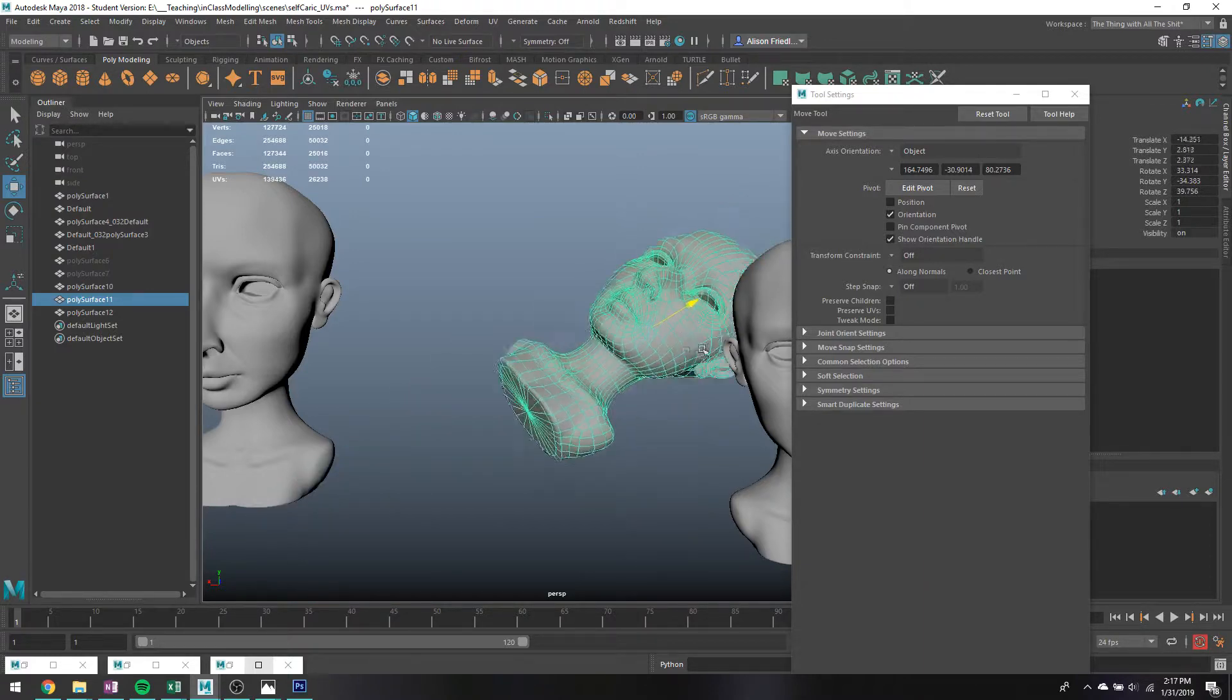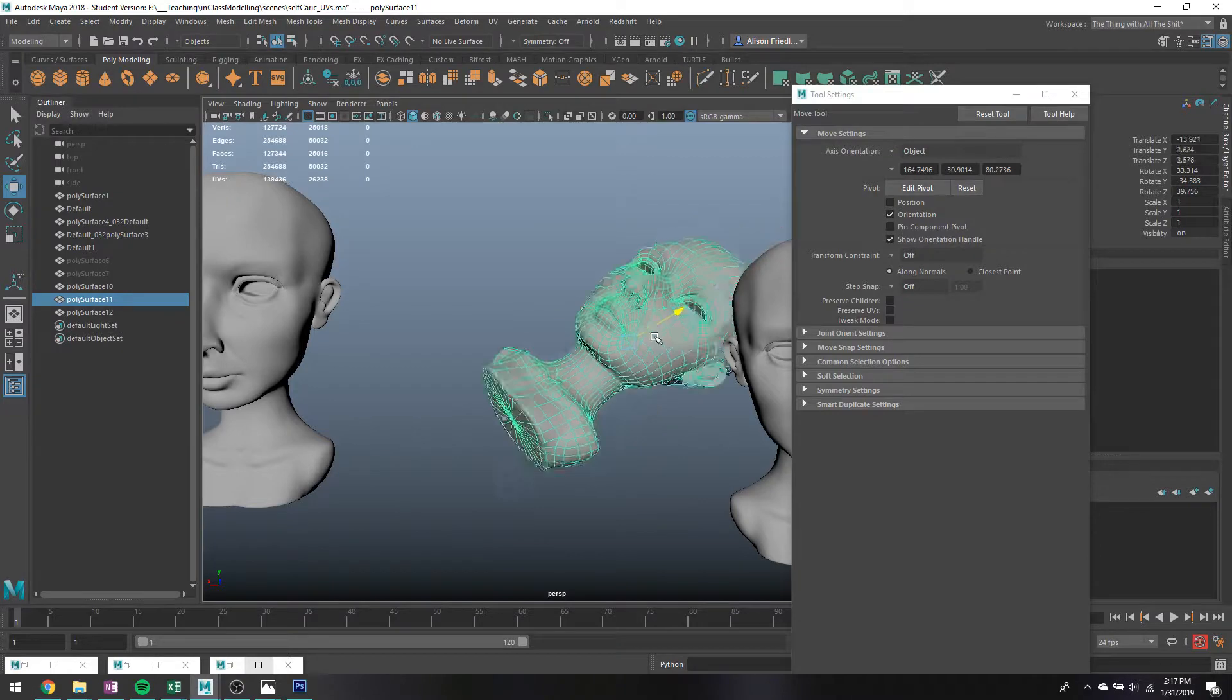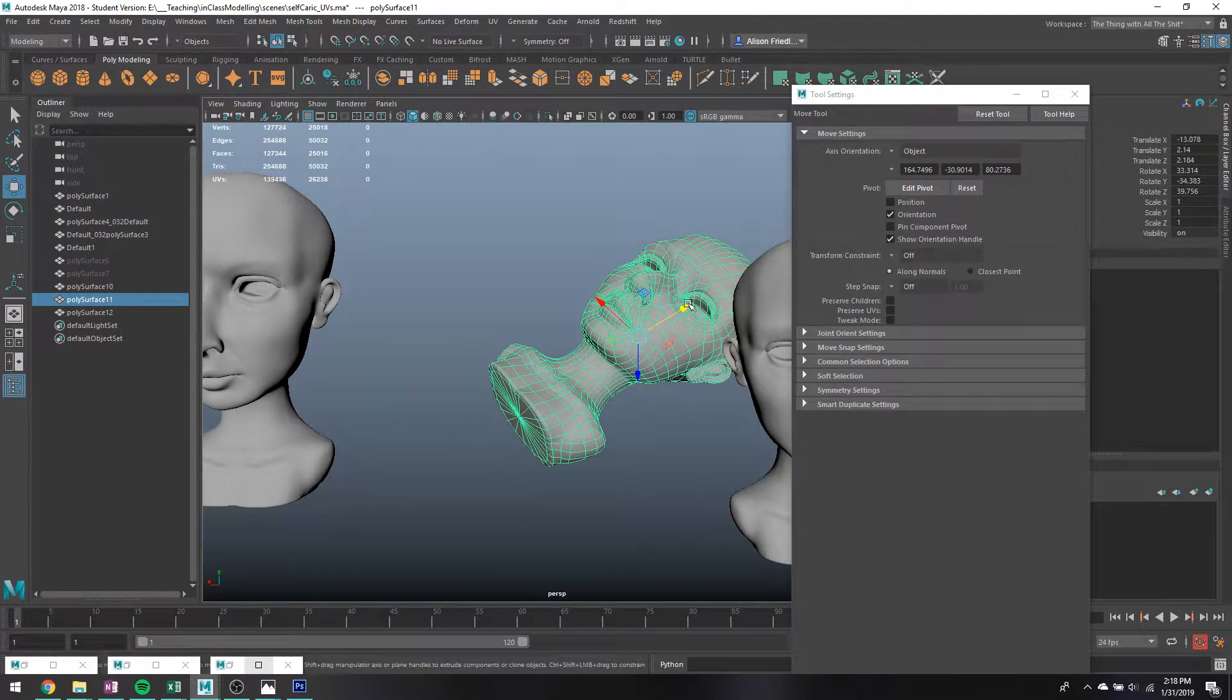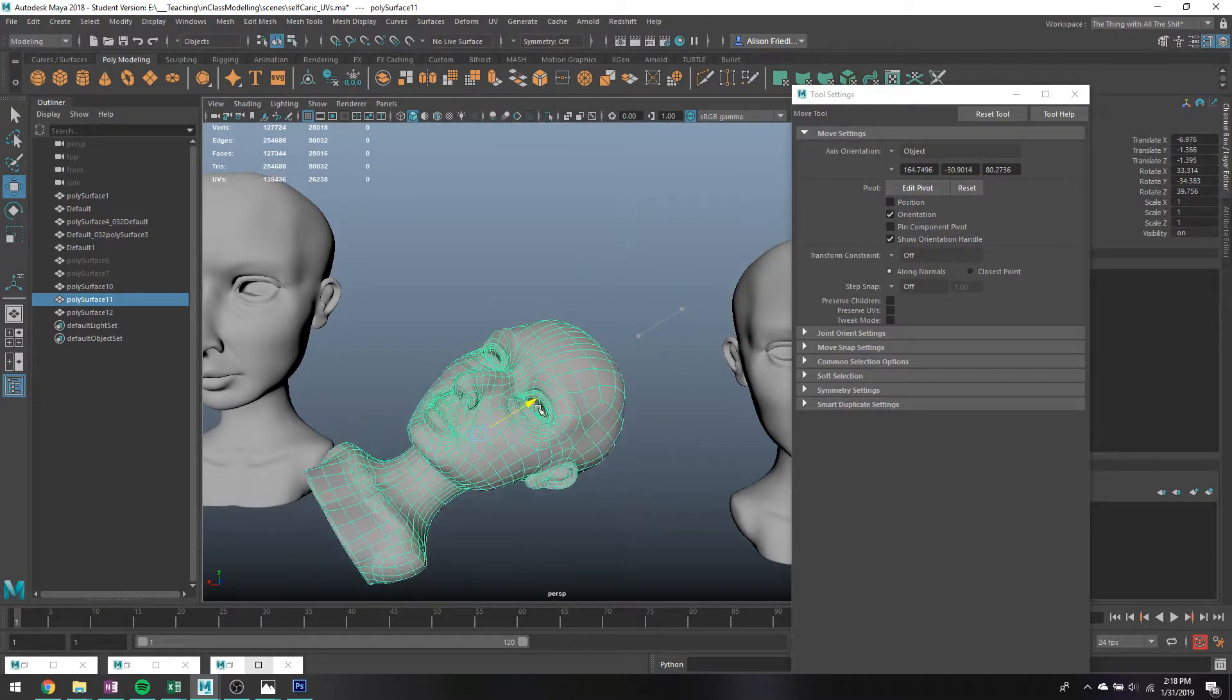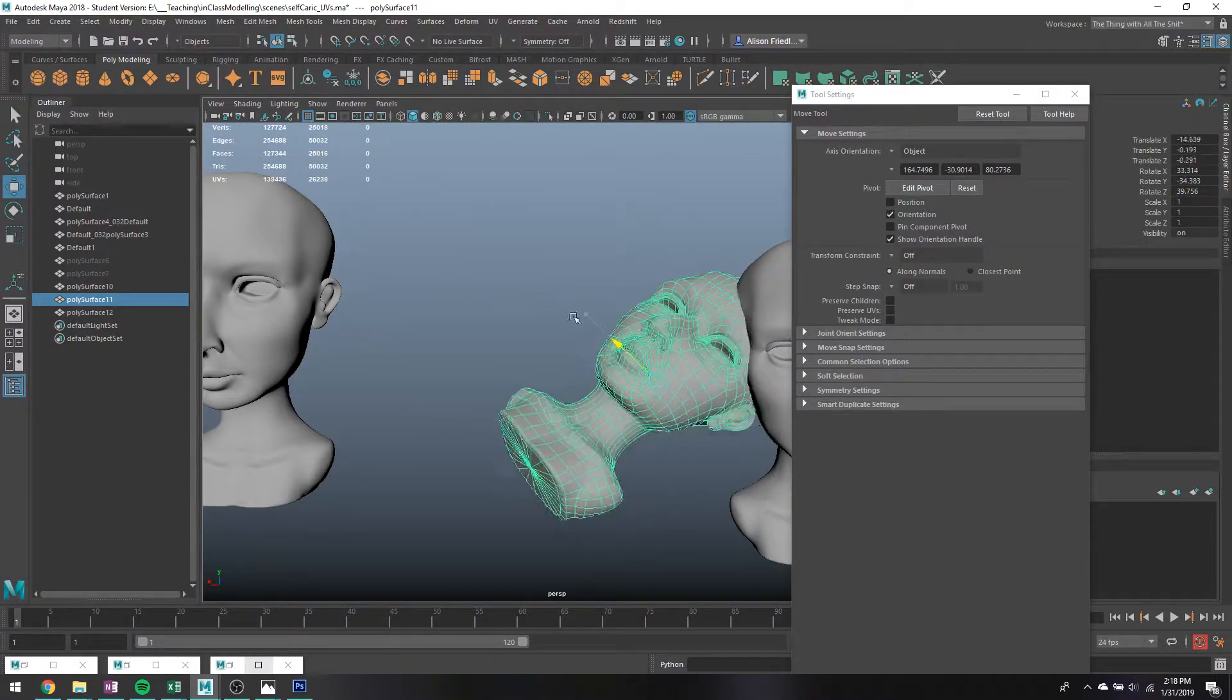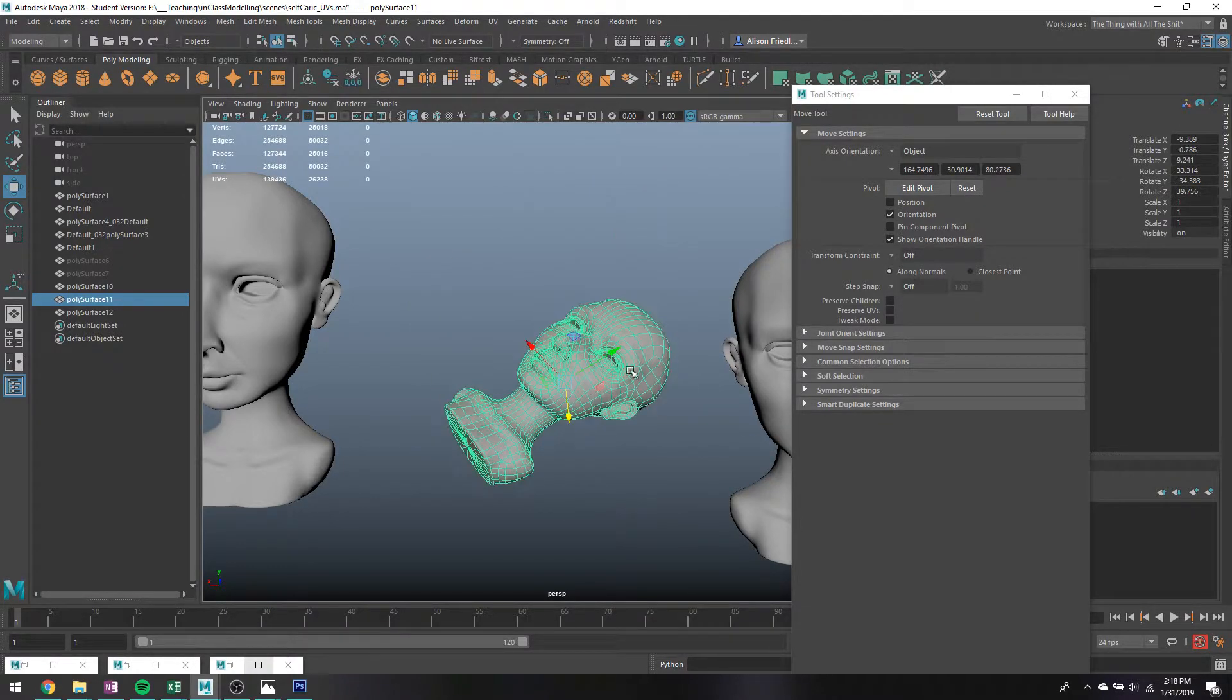So you'll notice that if I translate this, it'll basically move the object through space along this yellow axis. But you'll notice if you look in the channel box, as I do that, it's changing all of the X, Y, and Z translate values at the same time because it's moving it back and forward through space. Same thing with any of the other axes.